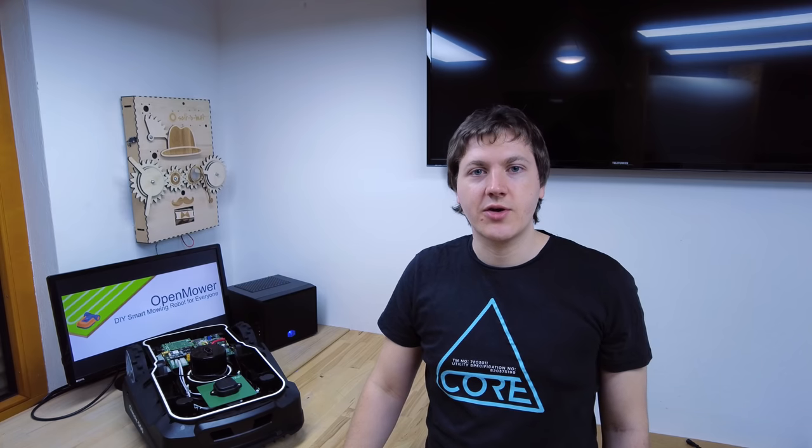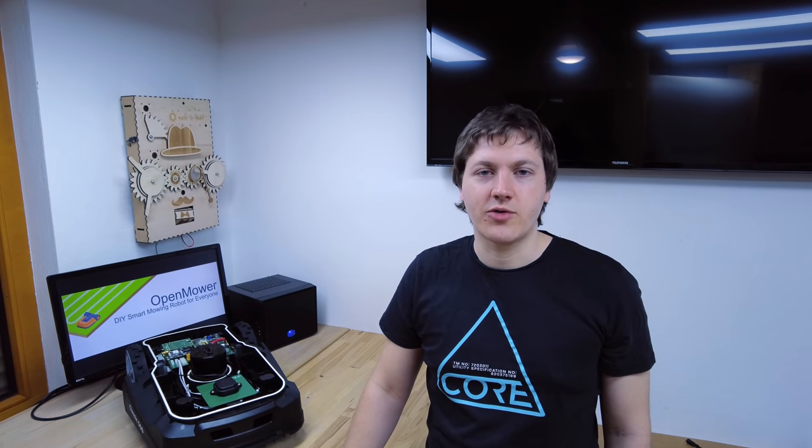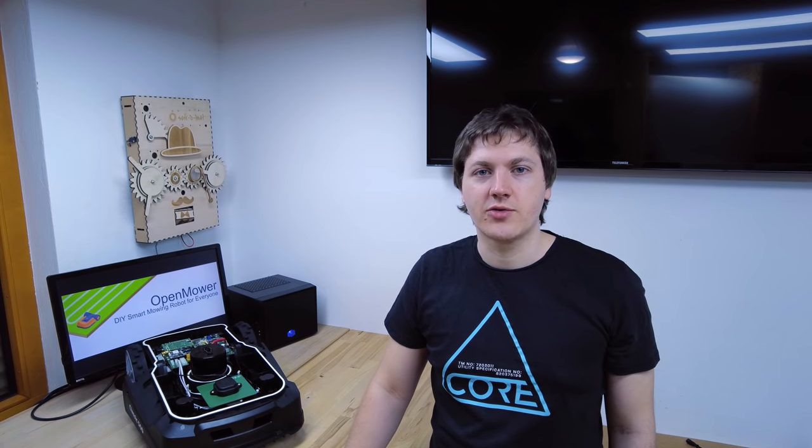Hello there! Welcome to my second video. In this video I'm going to show you how I've modified my robotic lawnmower to work with the OpenMORE software.